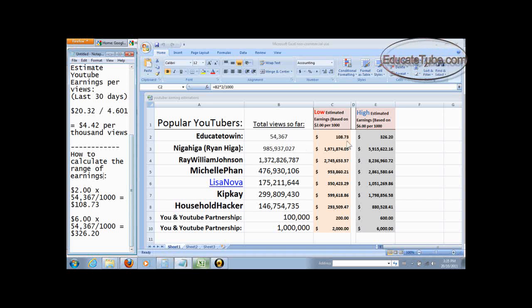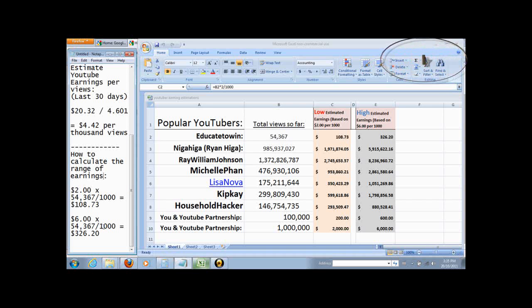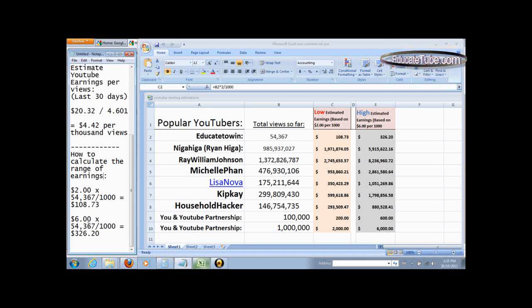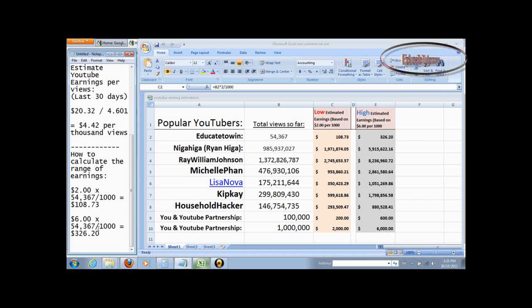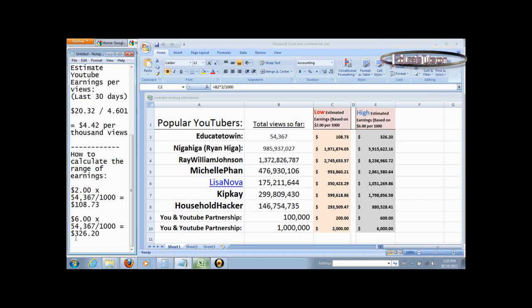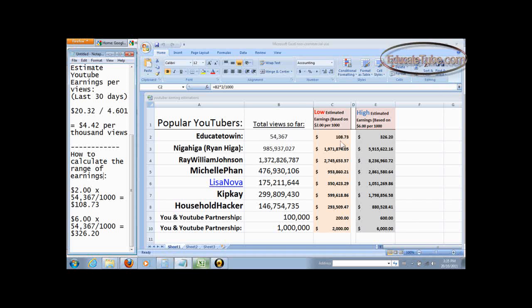And then look at the high end estimate of earning. Let's say a person made $6 per thousand. That would mean $6 times 54,376 divided by a thousand per thousand views, that would give you $326.20. That's the high end.